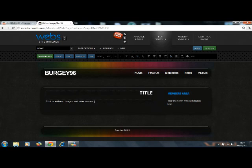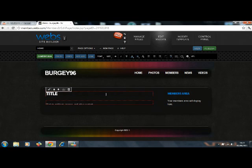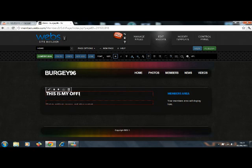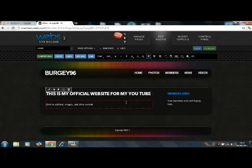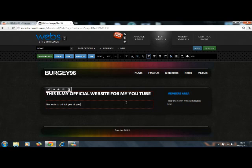Click to add text, images and other content. Text: This is my official website for my YouTube. I'm just going to write here, this website will tell you all you need to know.